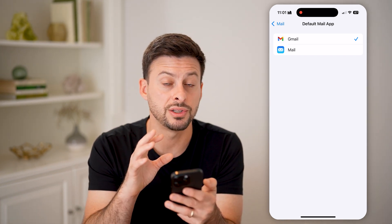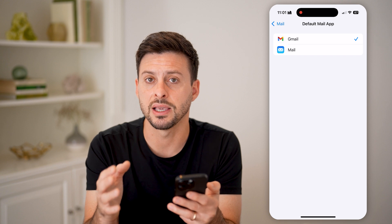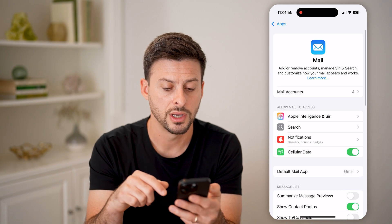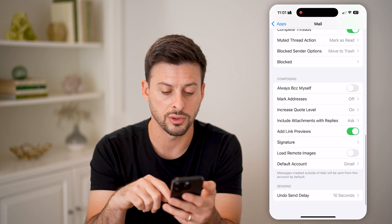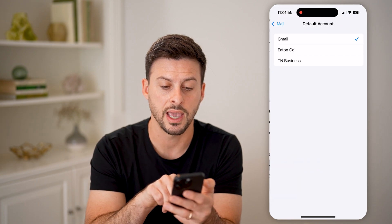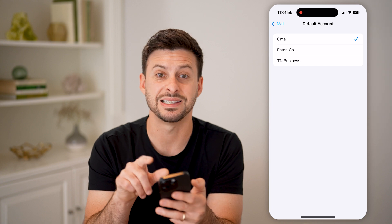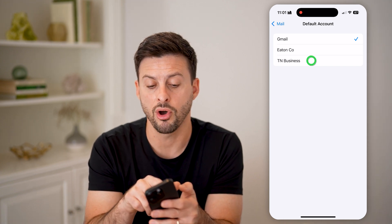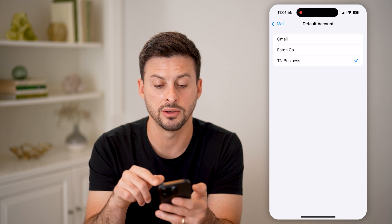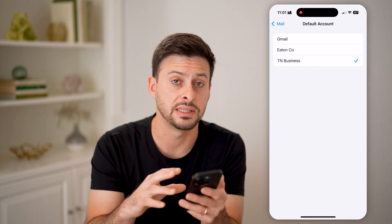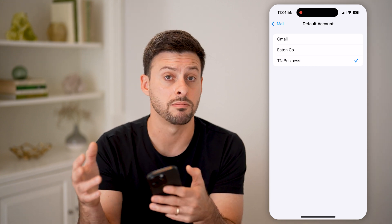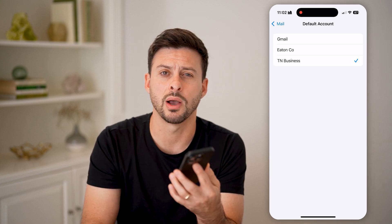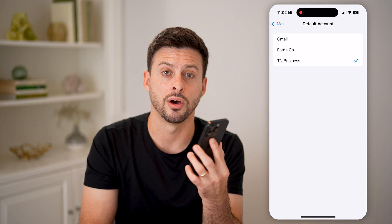But this doesn't necessarily change the default account that will send and receive messages on your phone. Go back and scroll to the bottom, and you can see Default Account. You can choose various default accounts to have all emails sent and received from that account by default, and manually switch to different ones as needed.